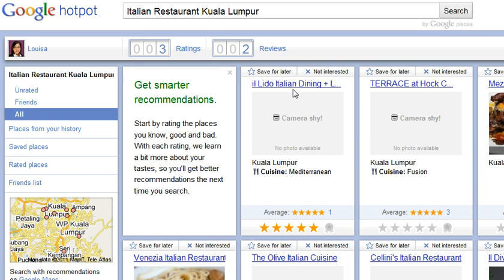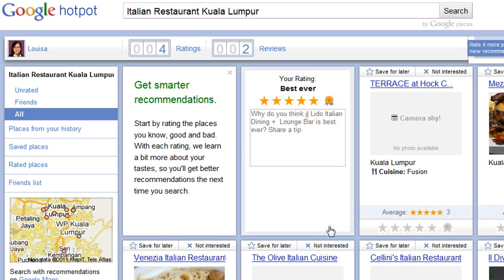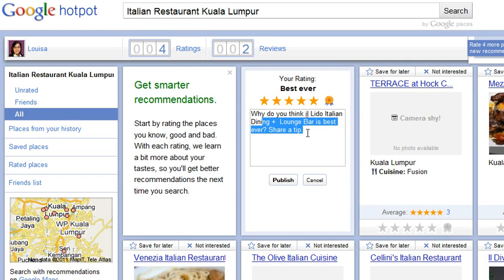For example, if I have visited El Lido here and I like it, I can type in why I like it. Maybe the food is fantastic, the service is great, the food comes fast and the price is reasonable, the ambience is really nice. You can type in whatever you want and then publish it.